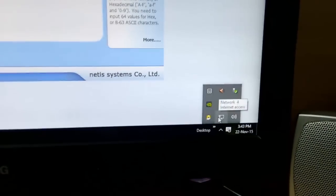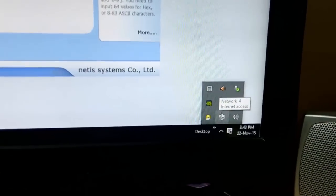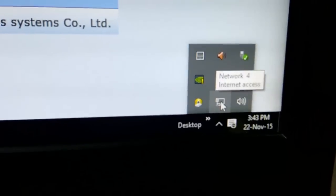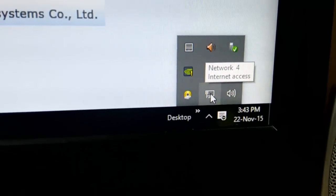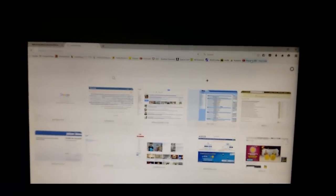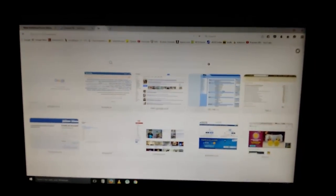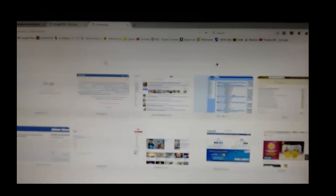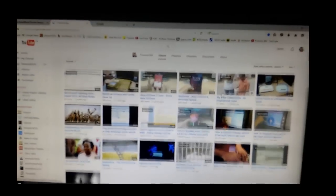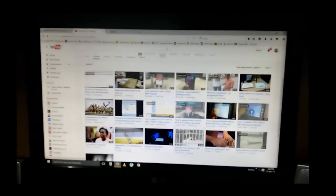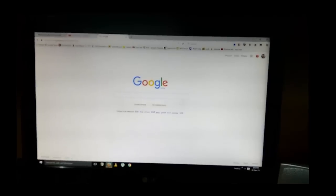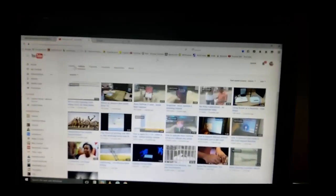Here it comes - internet access. Let me check by opening some pages if it's really working. As you can see, it's working really good.